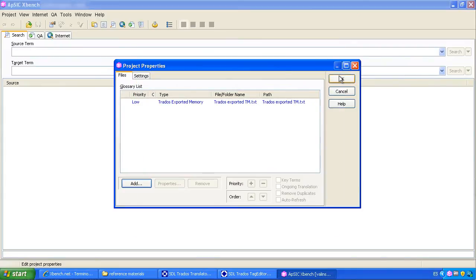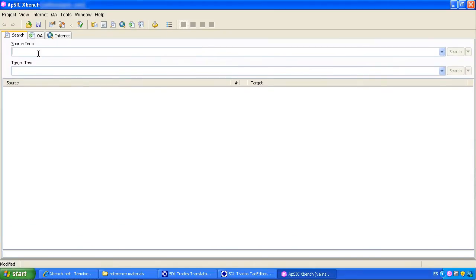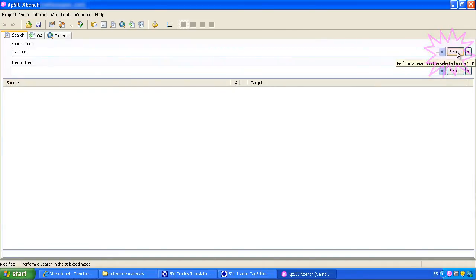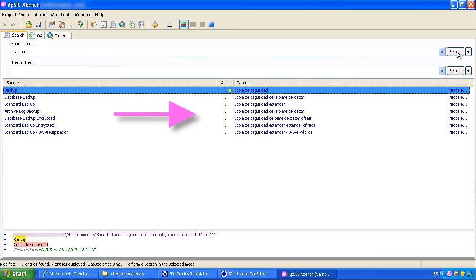Now the TM is loaded and we can start doing searches. For instance, we can look for the word backup. We can click on the search button or simply press enter on the keyboard. We will see all occurrences of backup found in the TM with their corresponding translation.